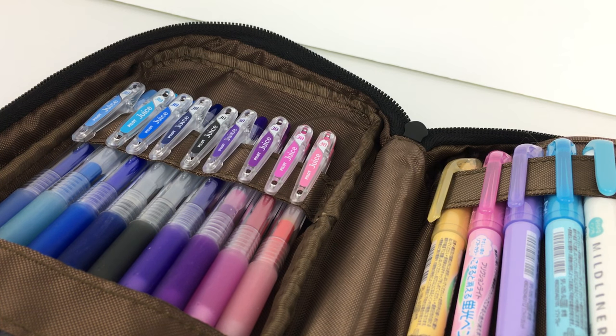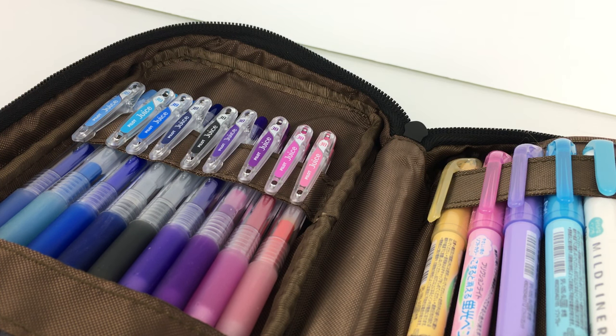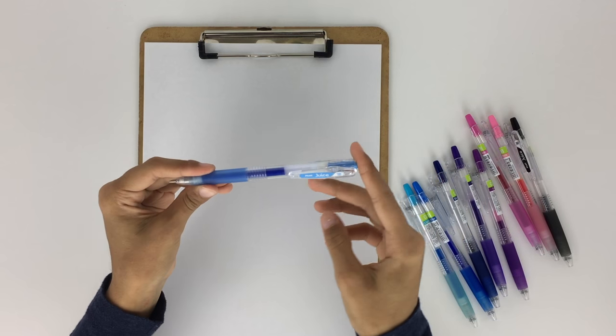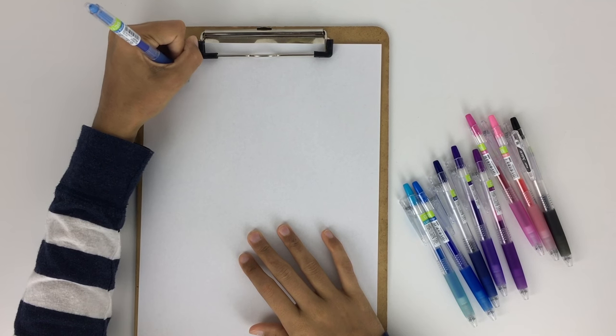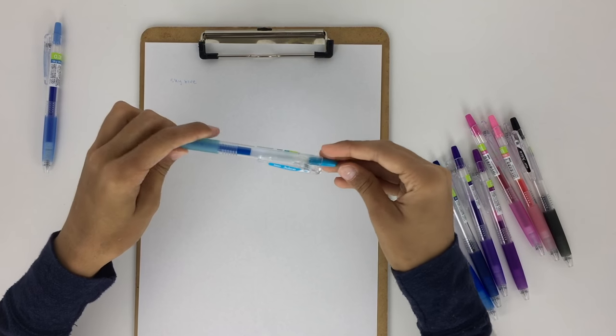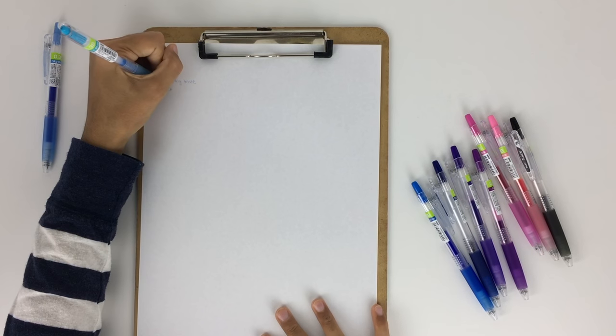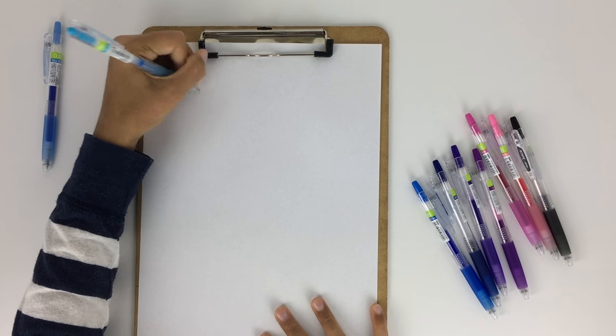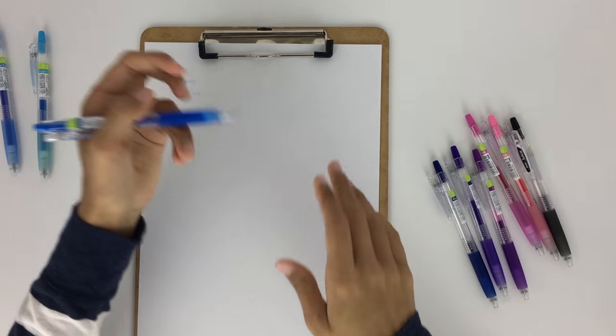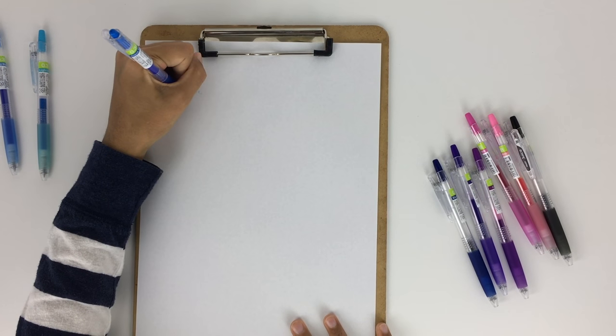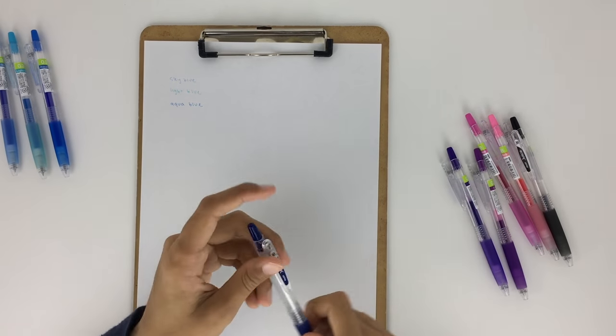Once you open up the front compartment of the pen case, there are two sections. On the left side I keep nine Pilot Juice 0.38 millimeter pens, and I have the colors sky blue, light blue, aqua blue, blue black, violet, grape, rose pink, baby pink, and black.